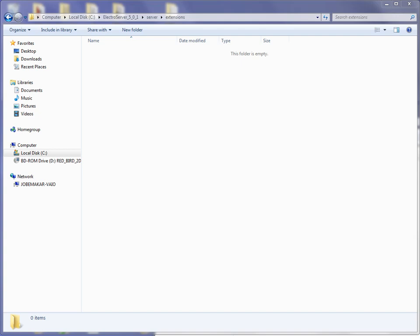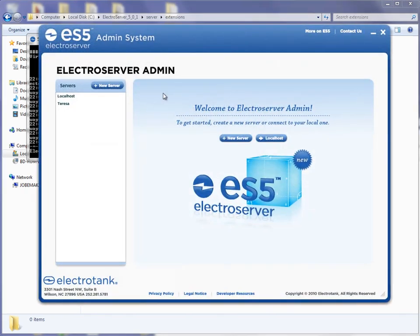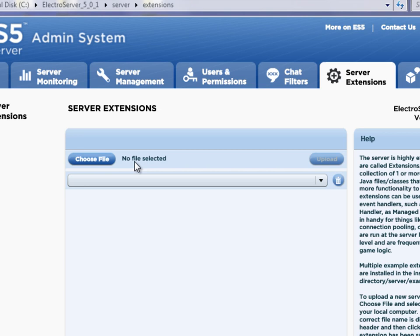I'm going to start up ElectroServer and the admin. So now the admin is open, logging in, and I'm going to go to the server extensions screen. You can see there's a Choose File button on the screen. If you click that, it allows you to browse on your local machine to a zip file of an extension. So imagine that your server was running remotely and you wanted to add or update extensions — you can do that by using your admin locally but having it connect remotely to the running server.